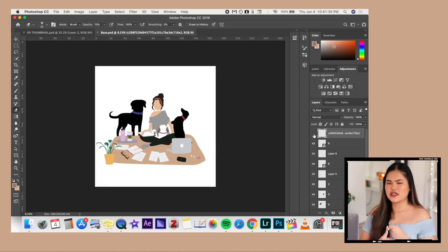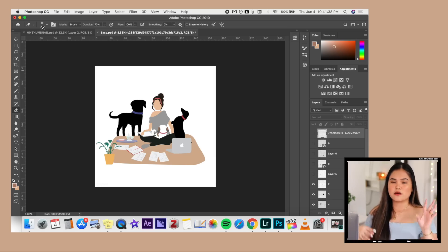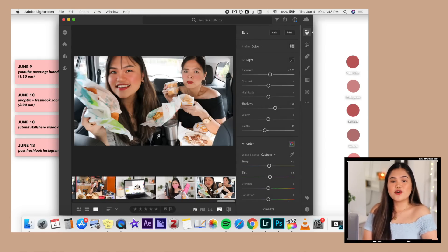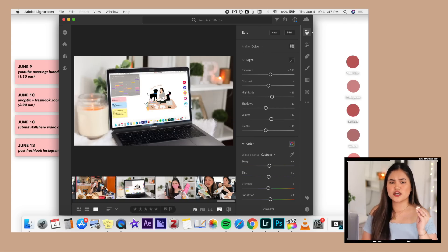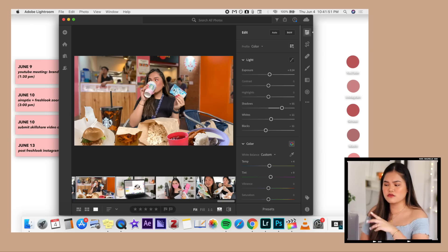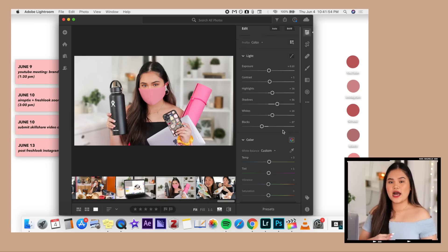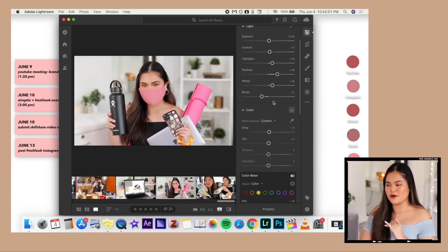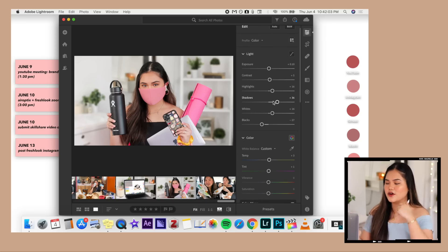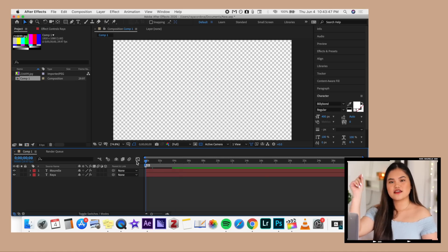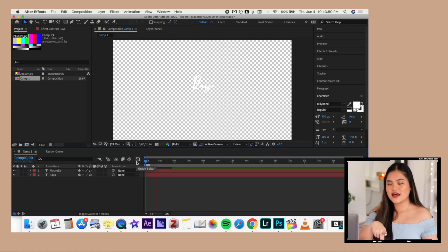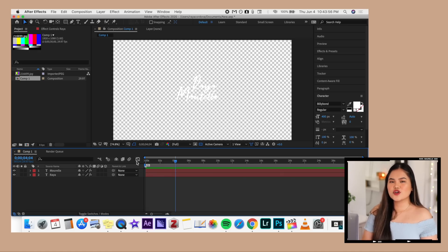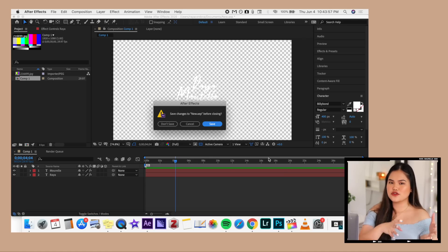Photoshop I use to make my thumbnails and for poster or graphic design projects. Lightroom I use to edit photos and thumbnails. There is a mobile version which is honestly good enough — if you plan on subscribing to just Lightroom, I'd say just keep your money because the mobile app works really well. I only have it because it comes with the bundle anyway. Adobe After Effects is what I use to make the handwriting animation in my intro, and I use Adobe Media Encoder to export whatever I made in After Effects.